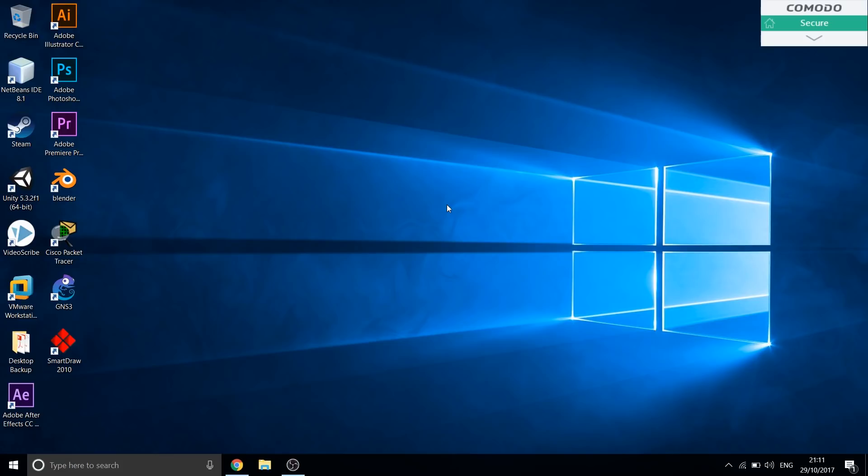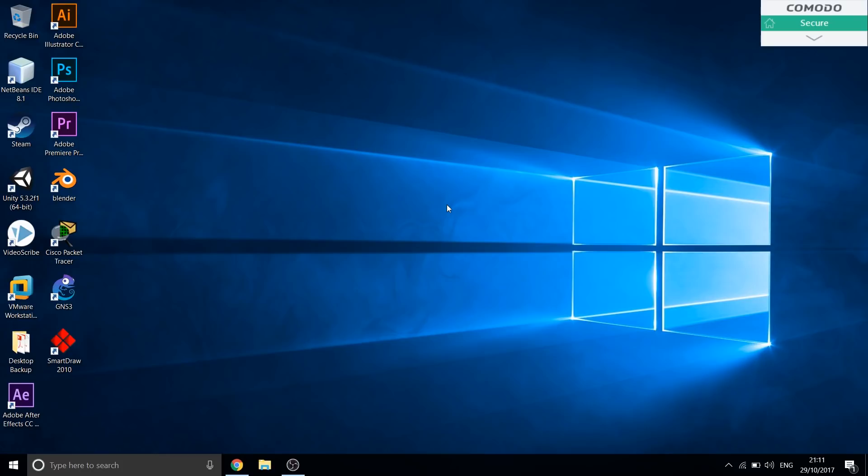It need not always be like this. You can make your Windows 10 look like this. Yes, and I'm here to help you. I'm Imran Rafai and welcome to the very first episode of our new series called Pimp Your Desktop.